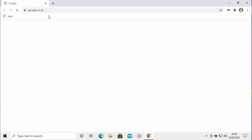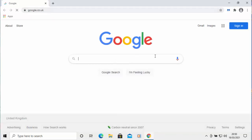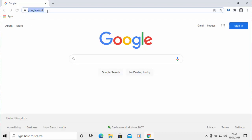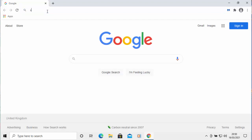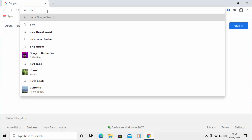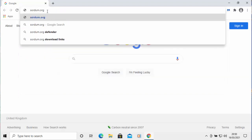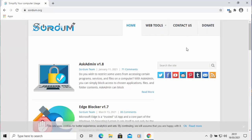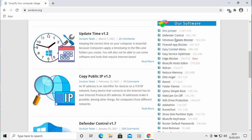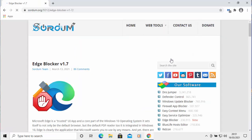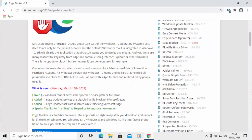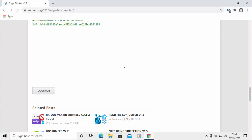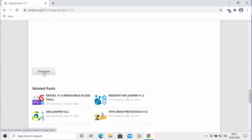Once your browser has loaded, go to the address bar right at the top of the screen — not the search bar in the middle — and type S-O-R-D-U-M.org, then press Enter or Return. This website should now appear. Scroll down, and on the right-hand side under 'Our Software,' you should see Edge Blocker. Move your mouse over Edge Blocker and left-click once. The page will load — scroll all the way down to the bottom and look for the grey and black download button.